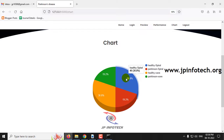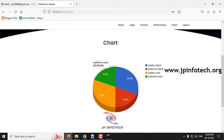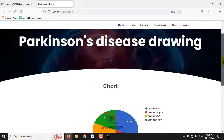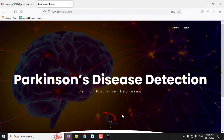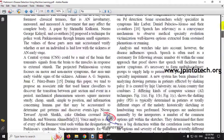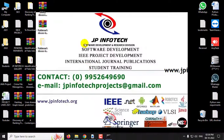Here you can see healthy spiral images at around 30.8%, Parkinson's spiral at about 19.2%, Parkinson's wave at around 19.2%, and healthy wave at around 30.8%. This is all about the chart part. After logging out, this concludes the project on Parkinson's disease detection using machine learning. Thank you for watching.